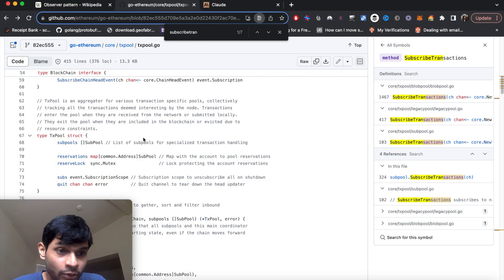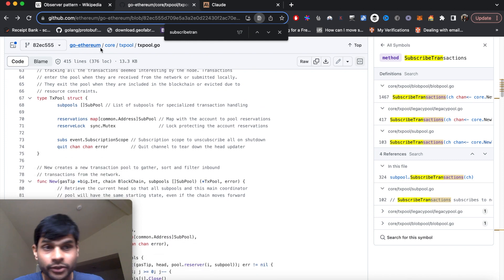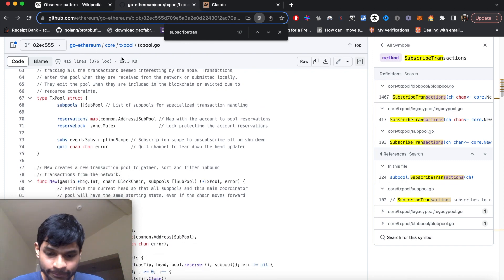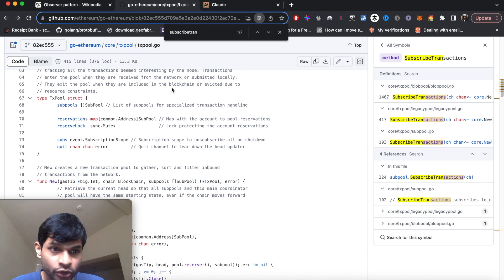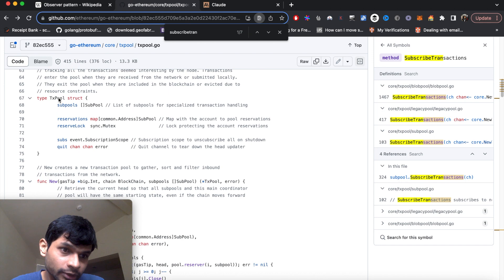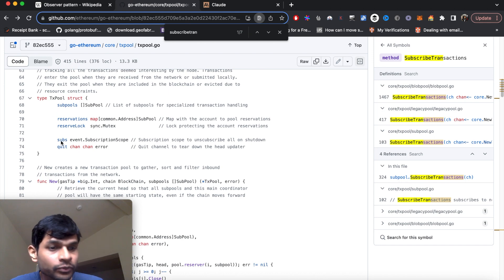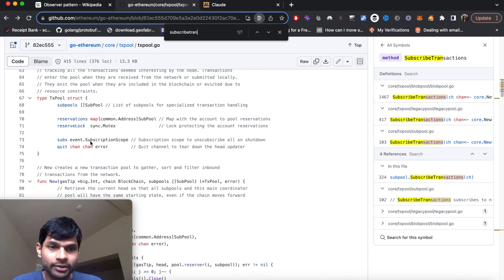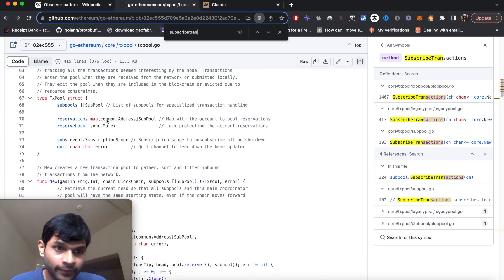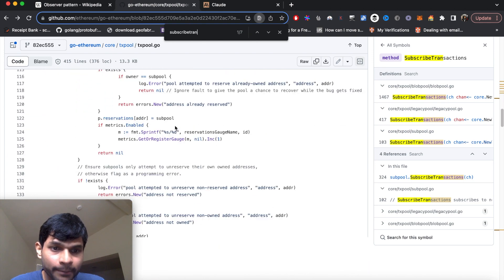To give a real world example, here we are in this GoEthereum project, which is the node software of Ethereum blockchain. Here we have something called transaction pool, and this has this element called subs through which it is subscribing to new transaction events.